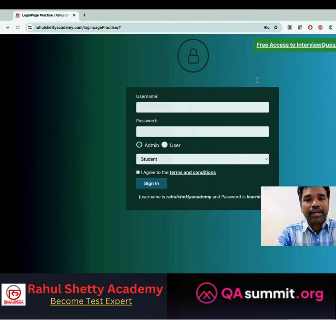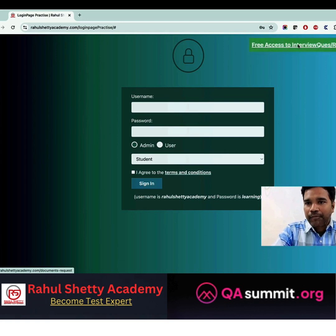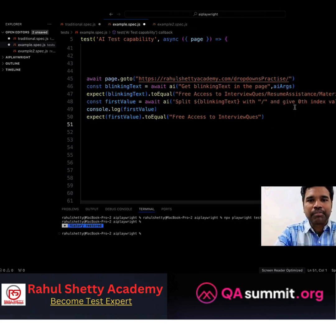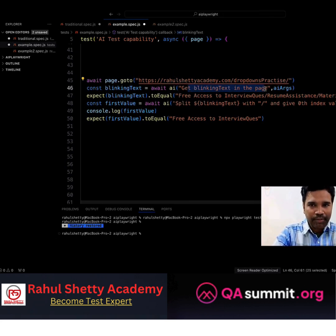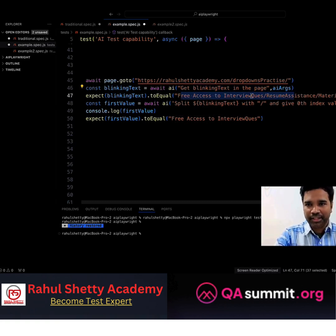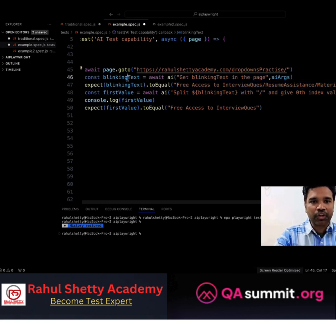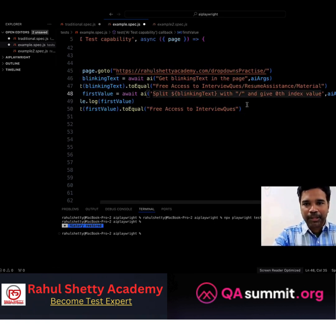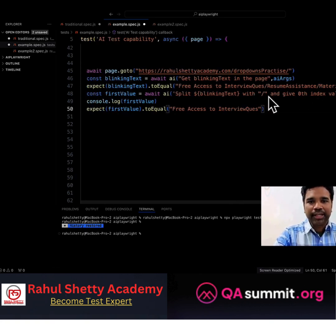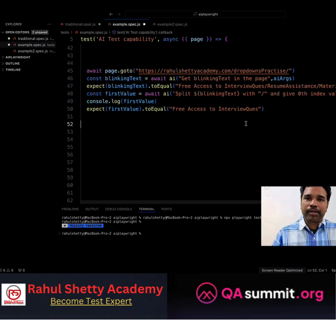Here's another interesting scenario. I land on a web page and I want the left part of the blinking text, which is 'Free Access to Interview Questions'. Normally I'd have to grab that text, split it with a slash, and get the element before the delimiter — that involves a good amount of JavaScript code. Instead, I smartly ask AI: 'Get me the blinking text on the page.' I still land with page.goto in Playwright, ask for the blinking text, store it in a variable, assert it, then ask in plain English to split it with the delimiter and give me the zeroth index value. It handles all that work and returns 'Free Access to Interview Questions', which I validate with a standard Playwright assertion.